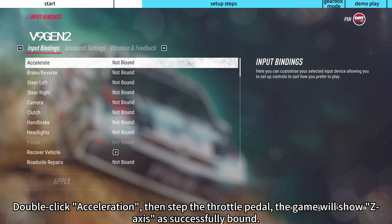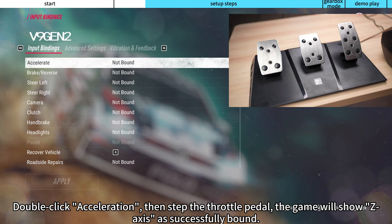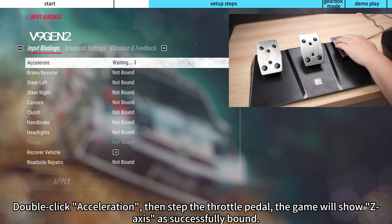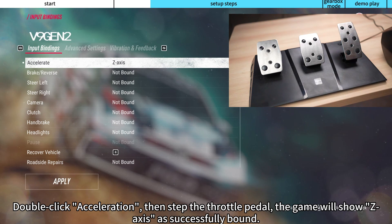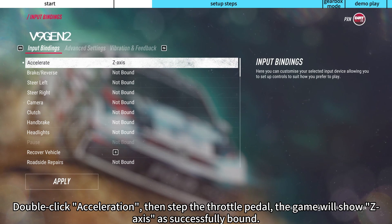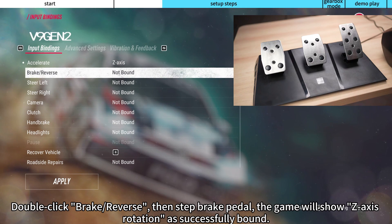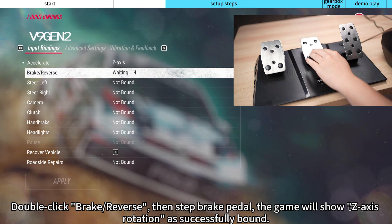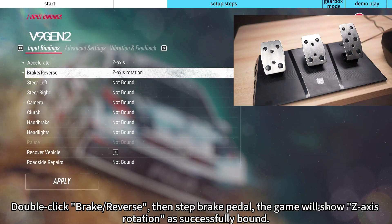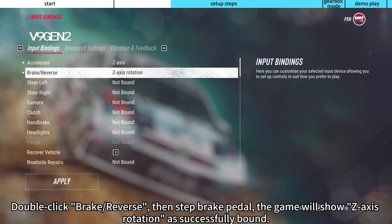Double-click Acceleration, then press the throttle pedal — the game will show Z-Axis as successfully bound. Double-click Brake Reverse, then press the brake pedal — the game will show Z-Axis Rotation as successfully bound.